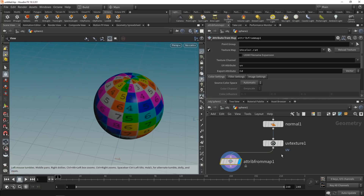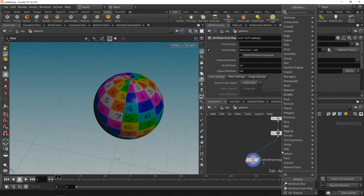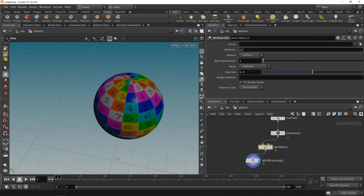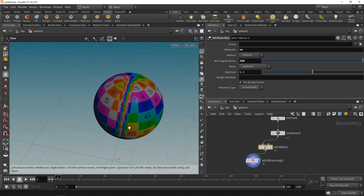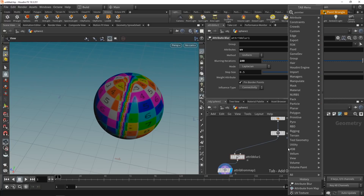To visualize the UVs, use a UV quickshade or an attribute from map, which will color the sphere's points by the UV coordinate. Notice this area where the UV coordinates wrap around — one side has a U coordinate of zero, the other has a U coordinate of one. When we blur the UV coordinates later, we get seams because values between zero and one get interpolated. There's a simple workaround: mirroring the U coordinate.